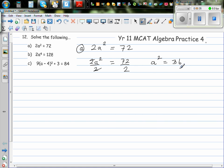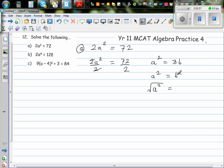Now I'm going to write this as a squared is equal to 6 squared. You may be tempted to write a is equal to 6, but we need to understand something. I want to undo the squared, so I'm going to take the square root. Whenever you're finding the square root of a number, you have to put plus or minus. The square and square root cancel each other out, so a is plus or minus 6. This is how you write the answer.